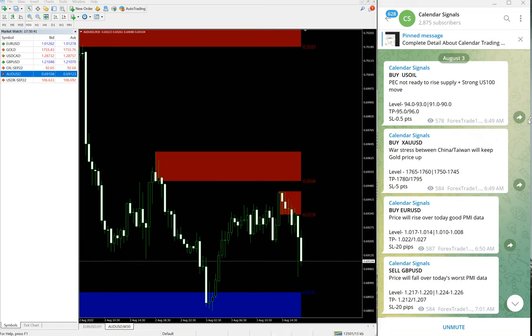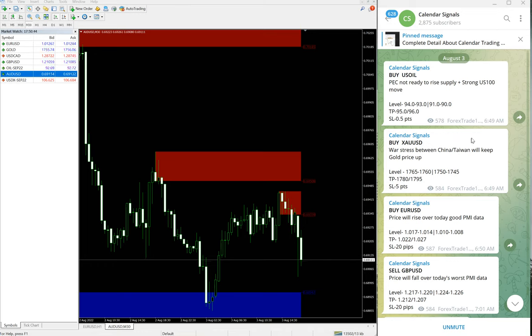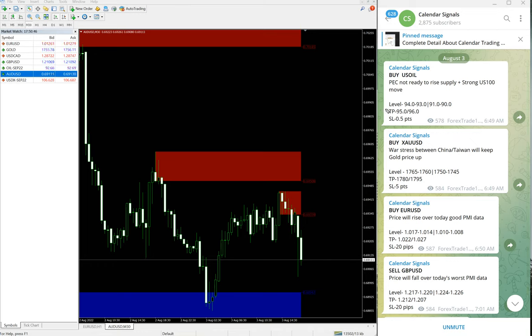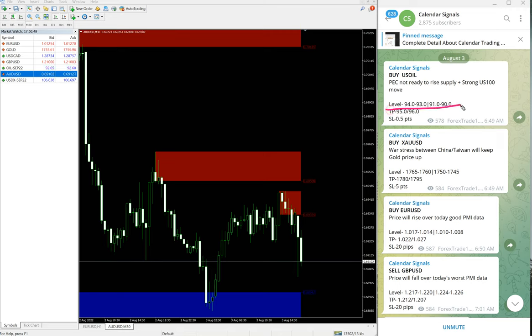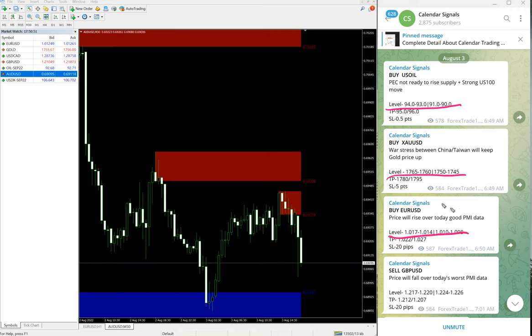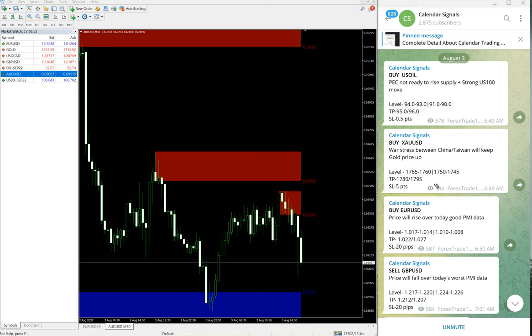In paid service, our clients will get more multiple entries. For example, in free channel only a limited number of entry levels will be given, and for paid clients more multiple entries and more precise entries will be given.